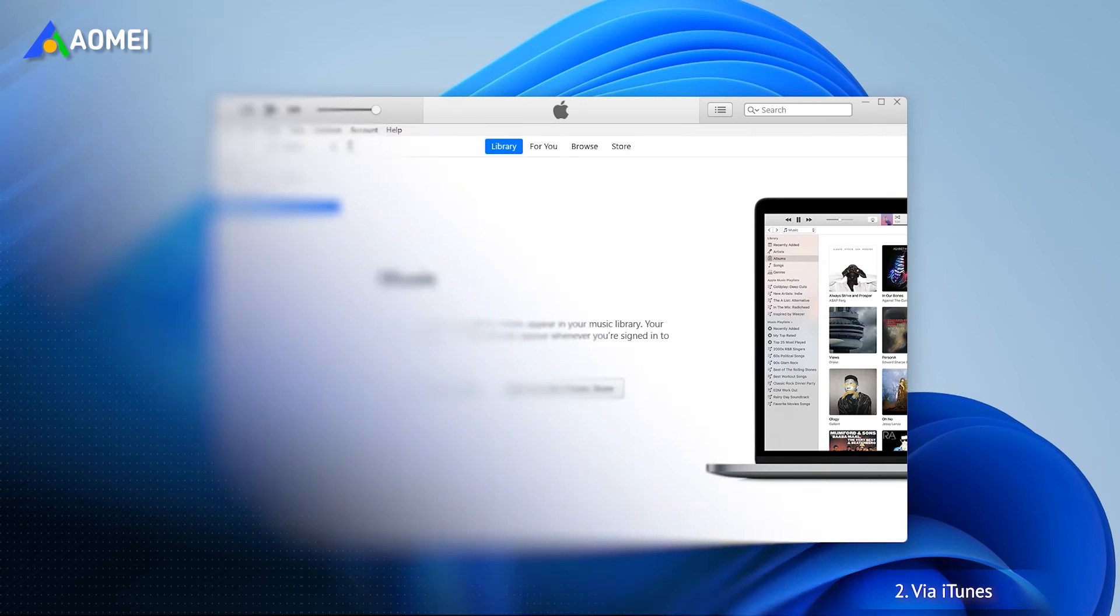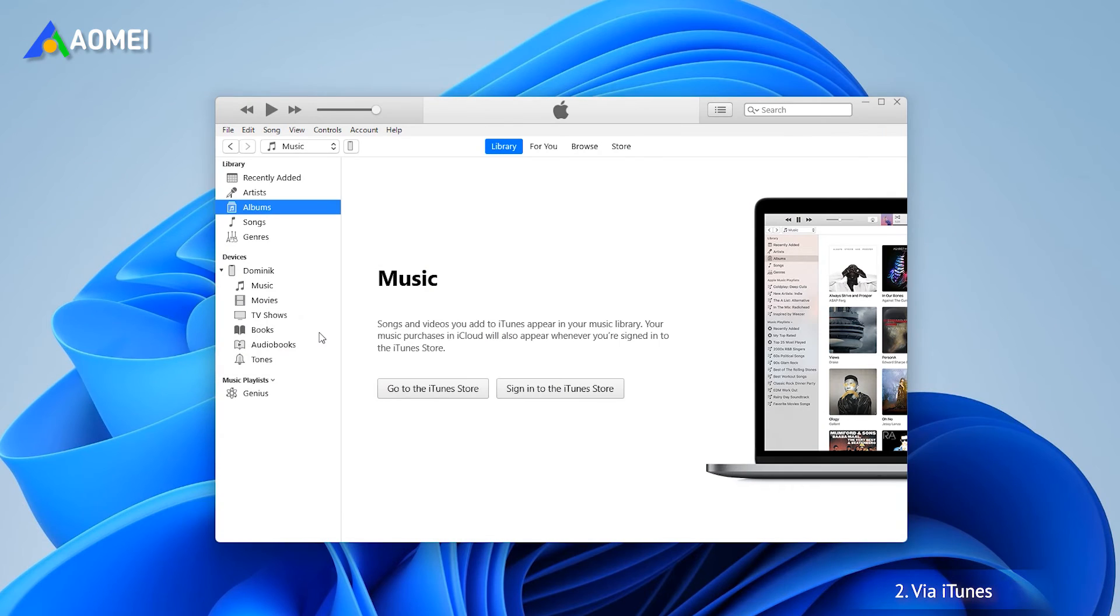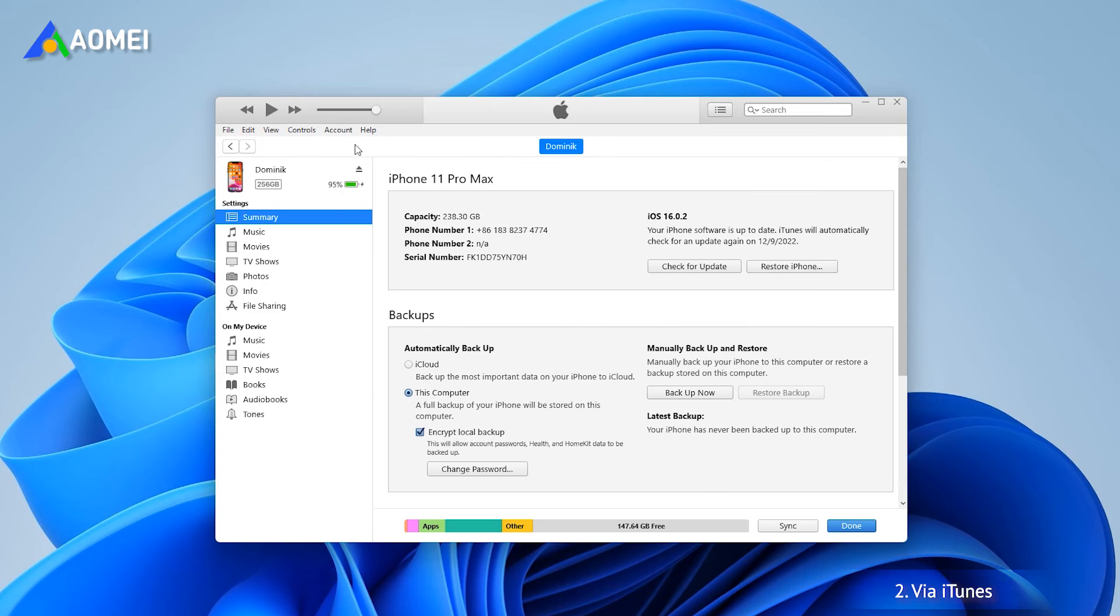Put the photos you want to transfer into a folder. Launch iTunes and plug in your iPhone. Click the device tab. Click photos under settings.